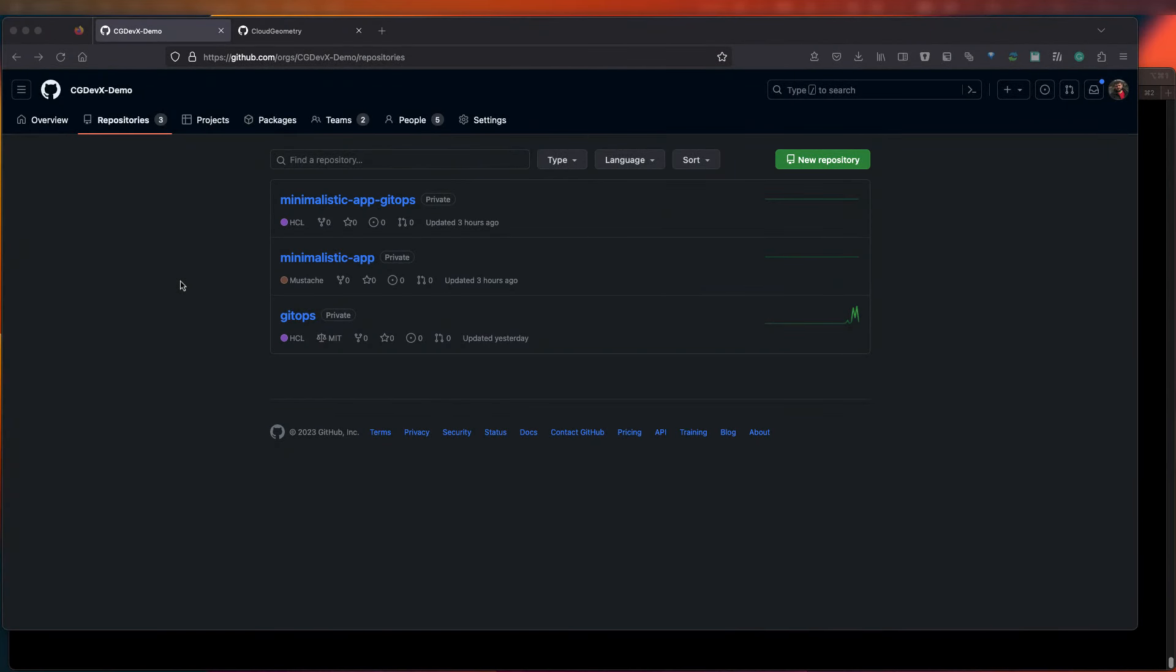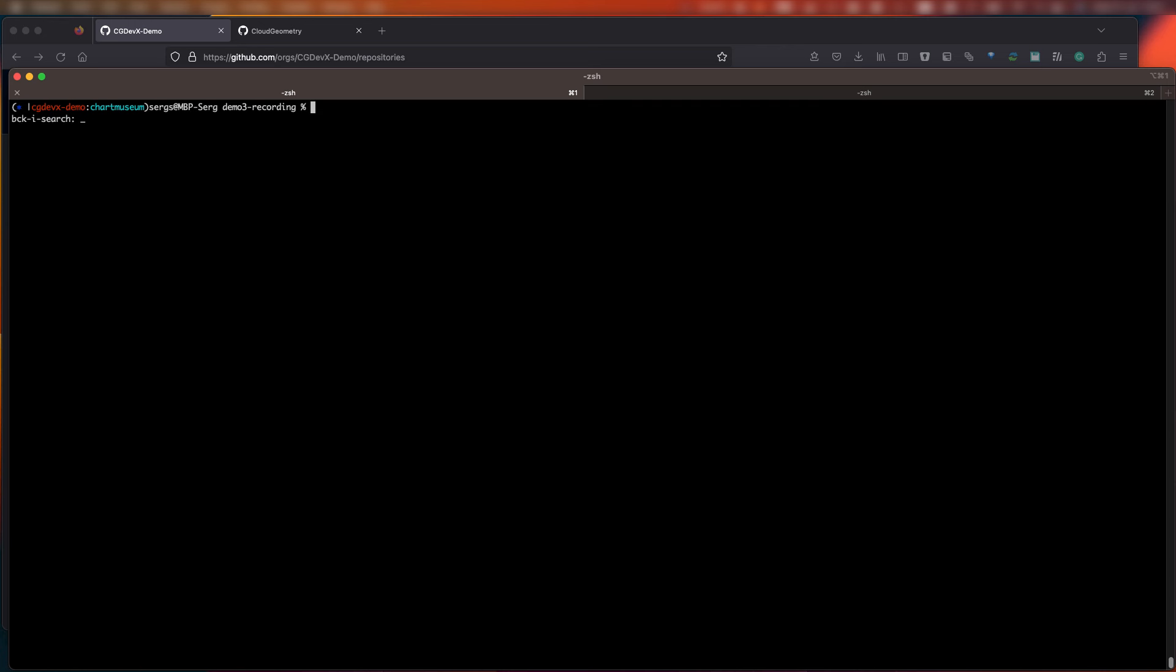So for starters, we have two repositories that were created by the Quick Start Kit automation. One has application code, the second one has application infrastructure code. Now we're automatically adding some templates and configuration files for each repository. So we'll start by cloning the repos and take a look at what's in them.